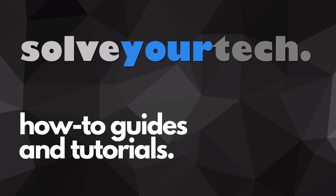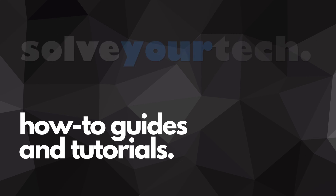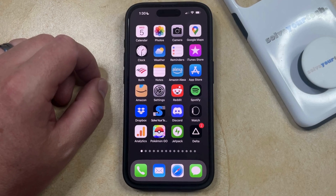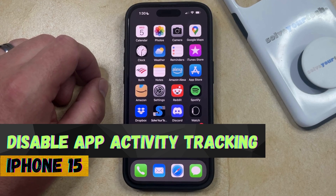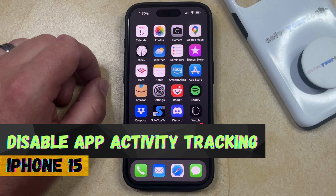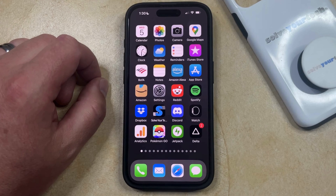SolveYourTech.com, your source for how-to guides and tutorials. Welcome to our video about how to disable app activity tracking on iPhone 15. If this guide helps you out, then please consider subscribing and liking this video.